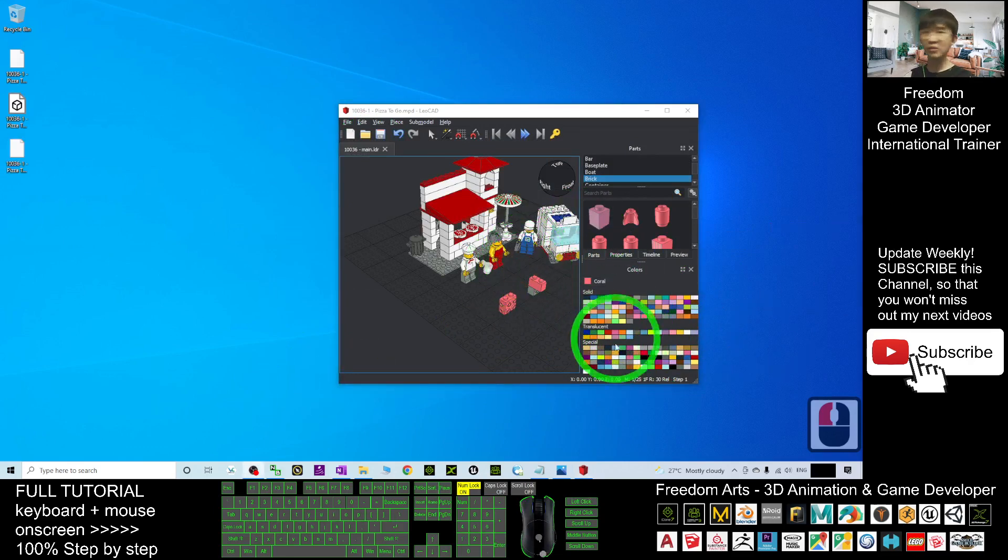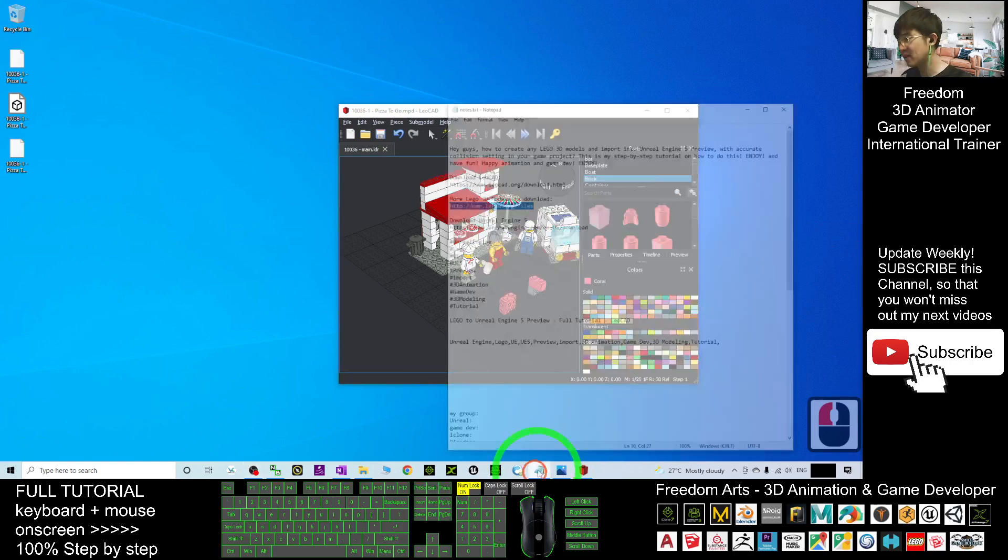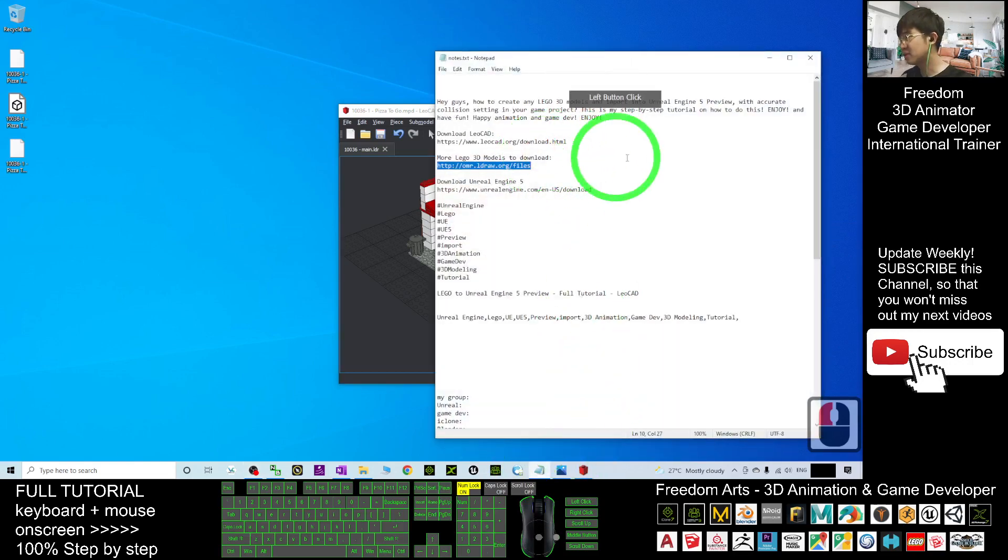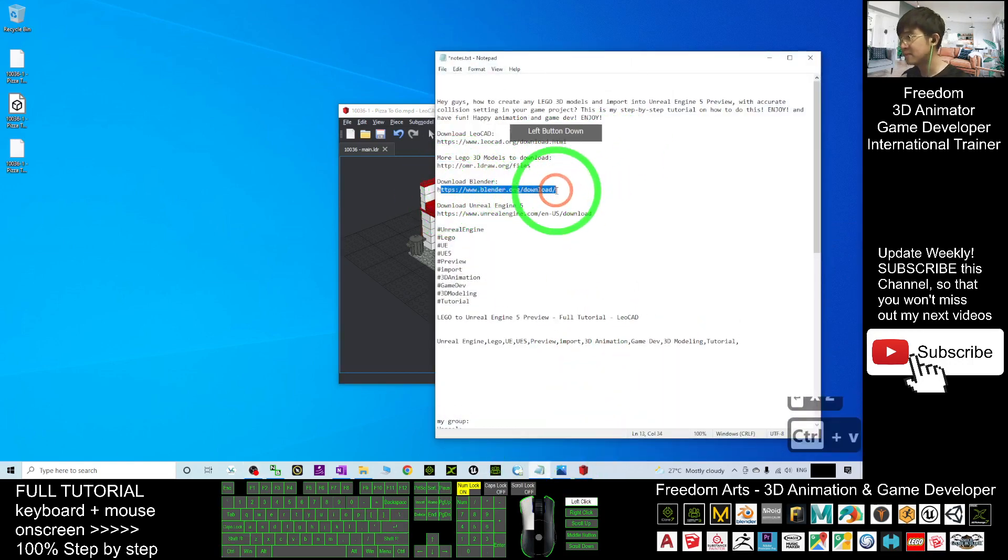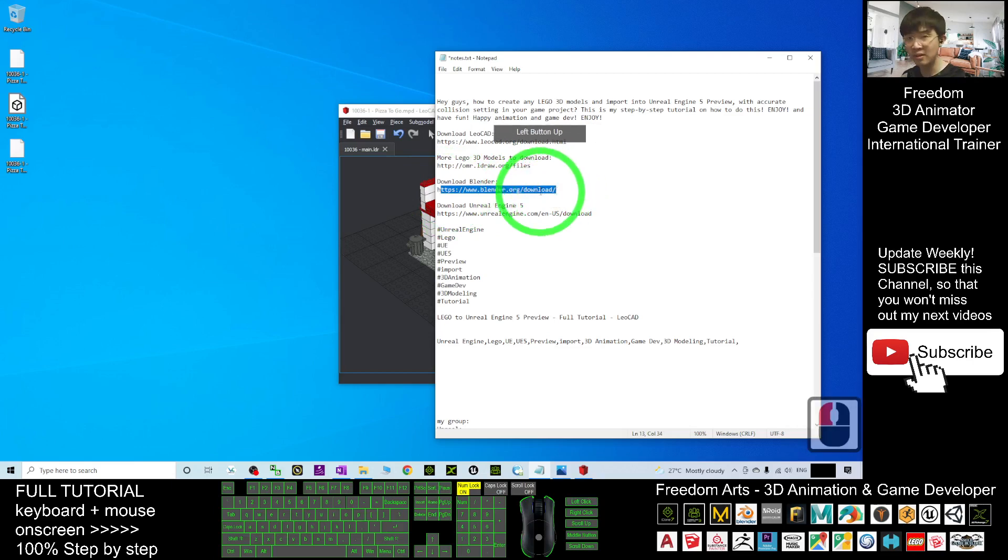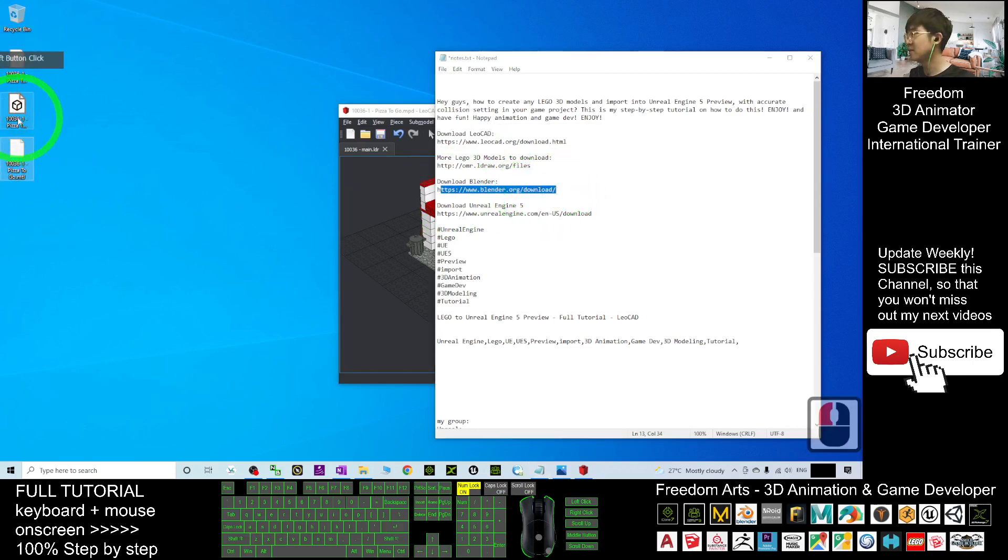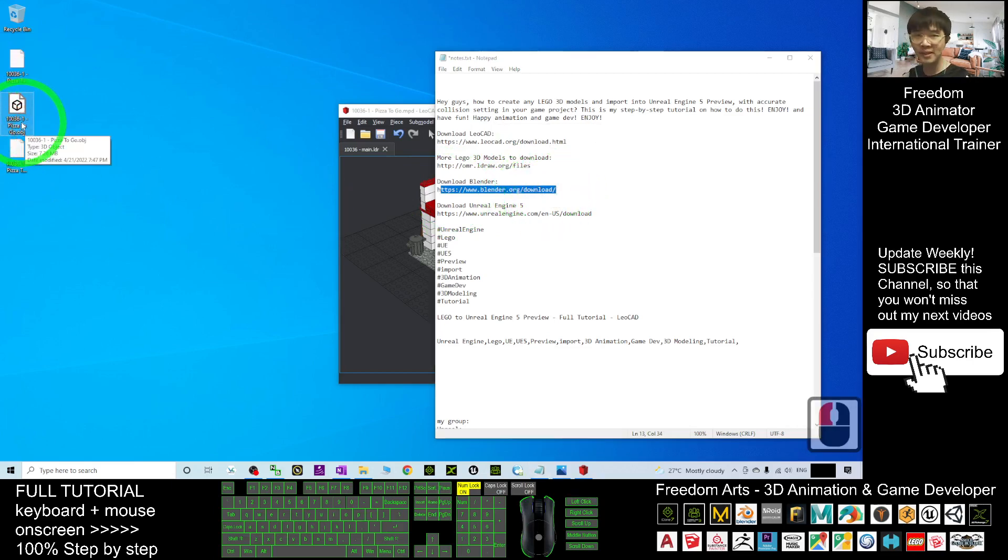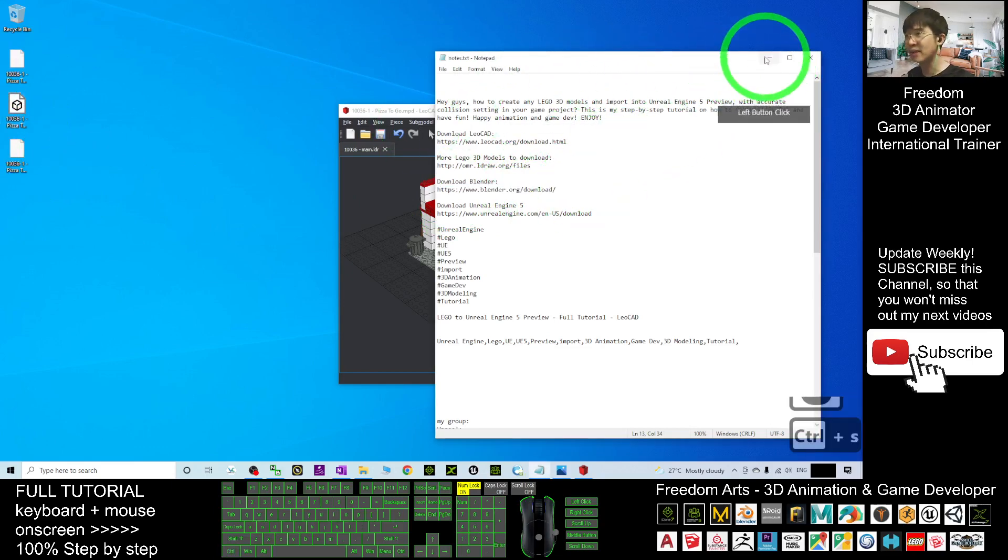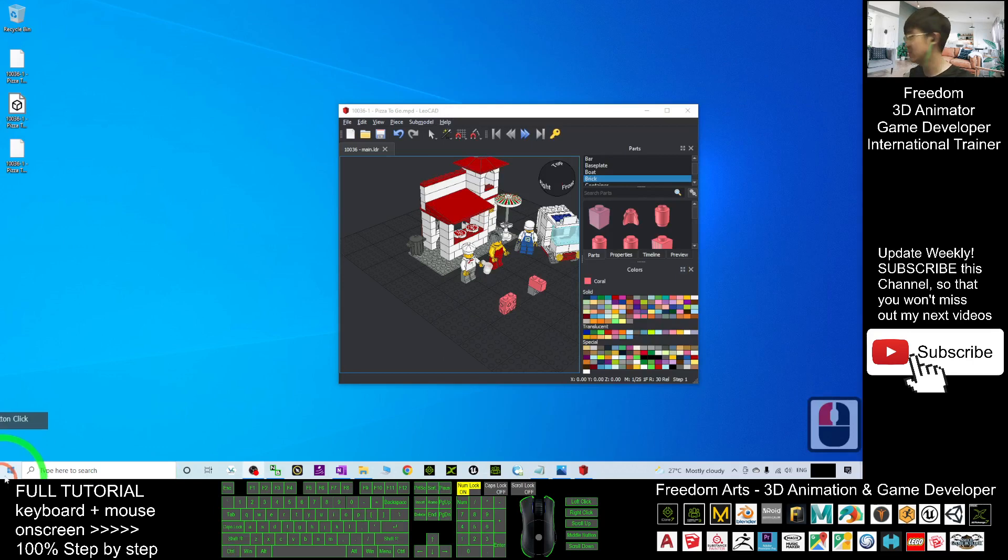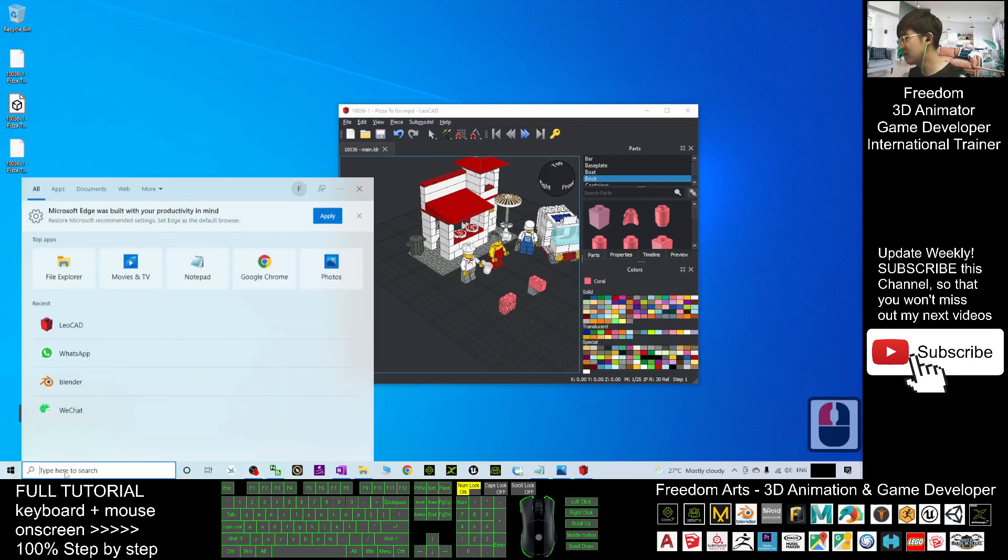Go to my video description and download Blender. You need Blender to convert the OBJ into an FBX file. I've already installed Blender on my computer. I'll open Blender.